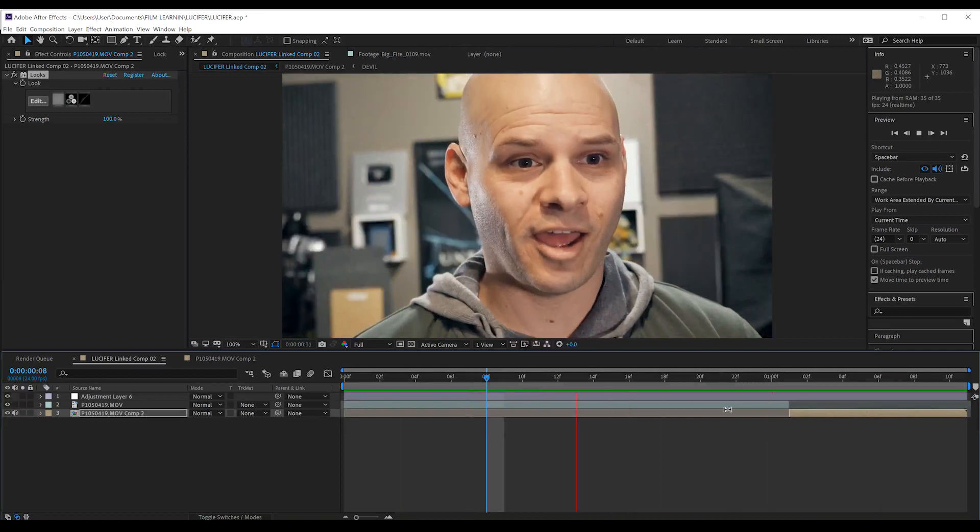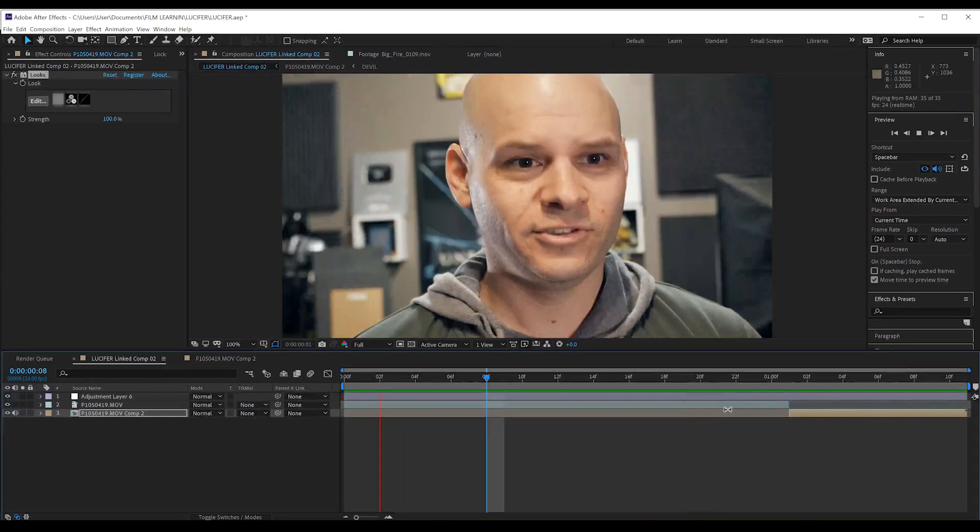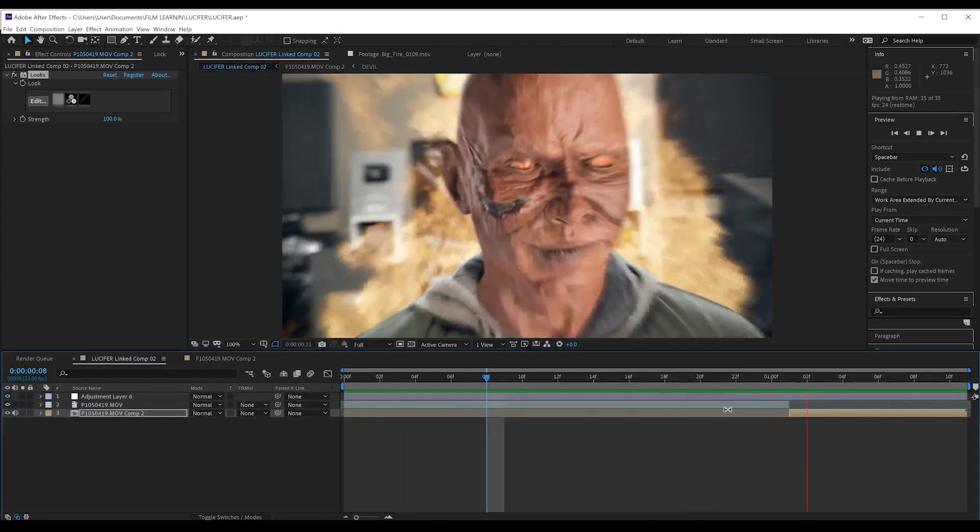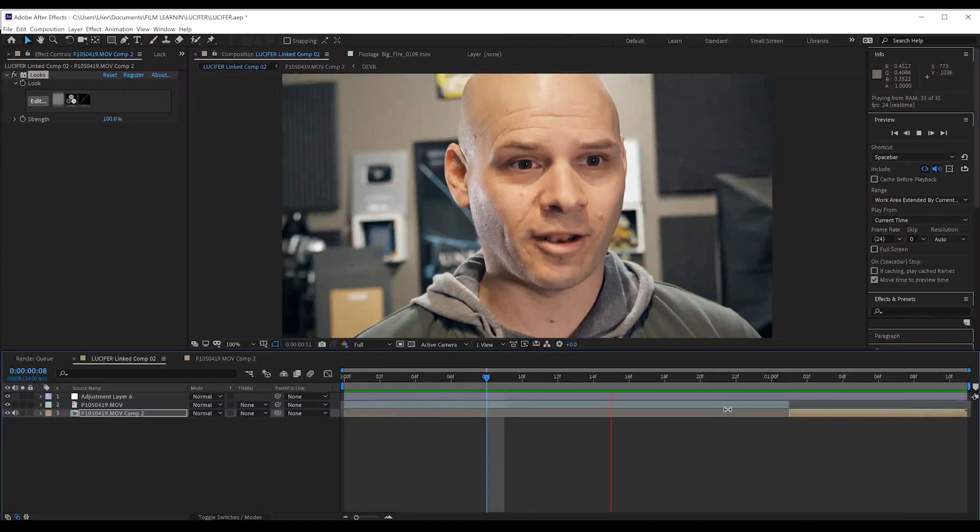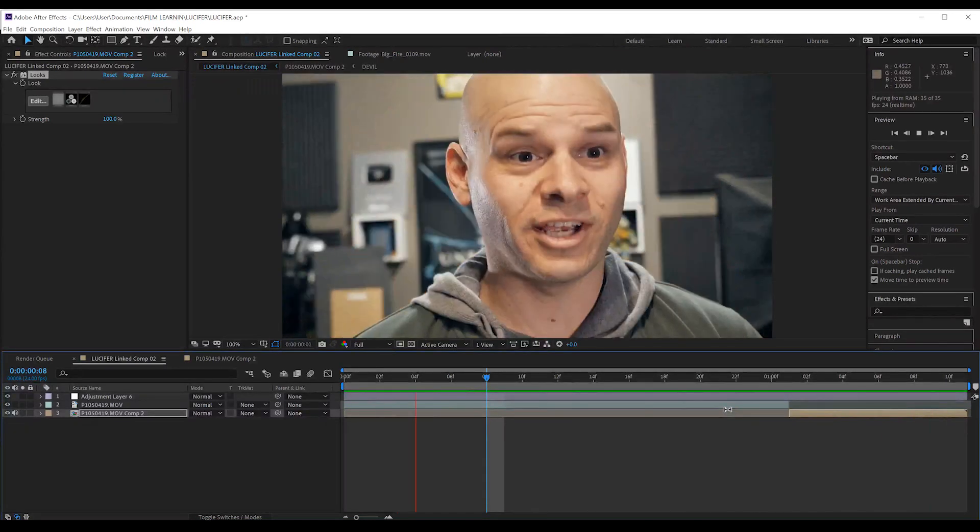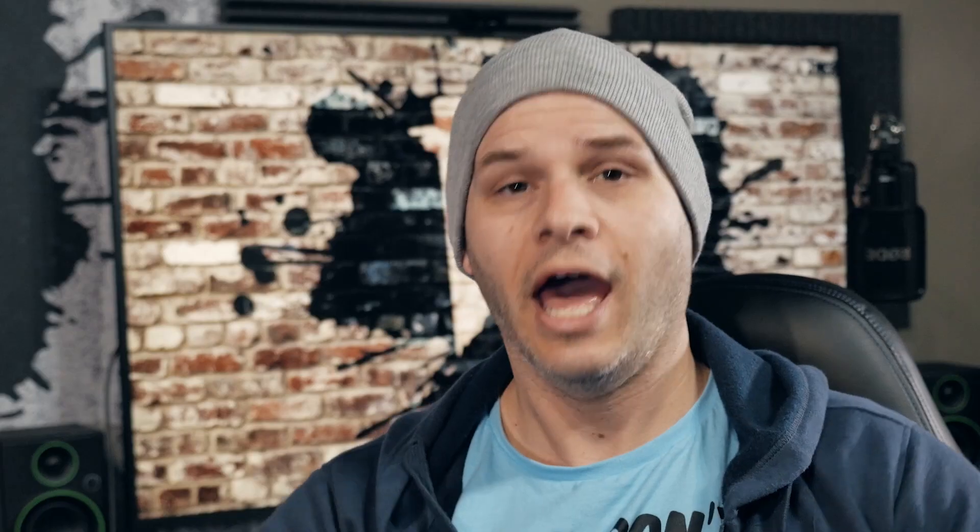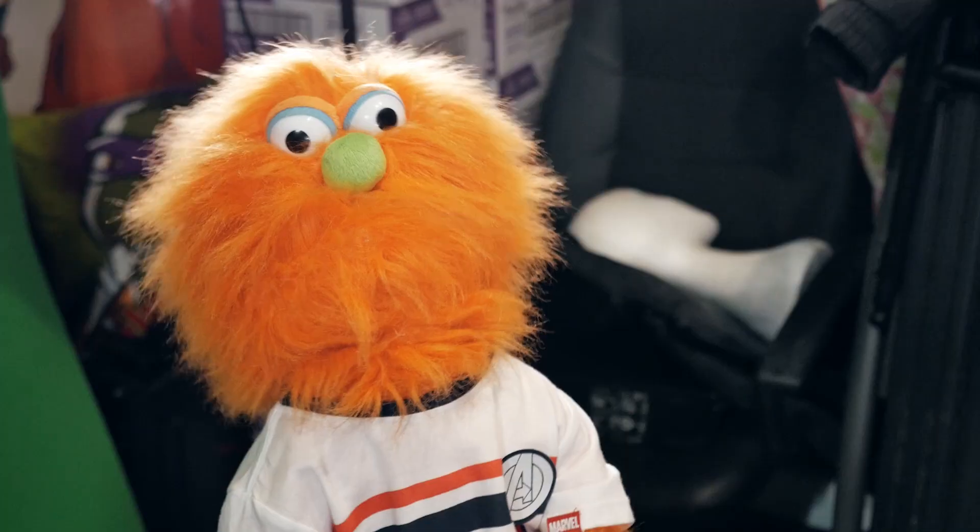And that my friends is another effect. Done. Add up all those steps and you get something like this. Hey dude. Yeah? Check this out.